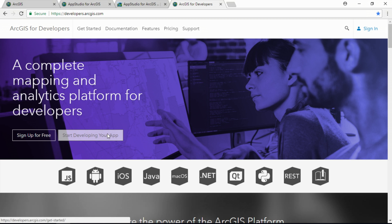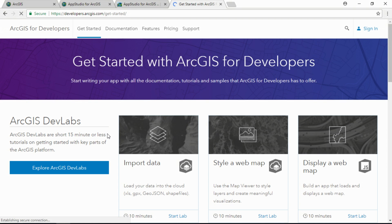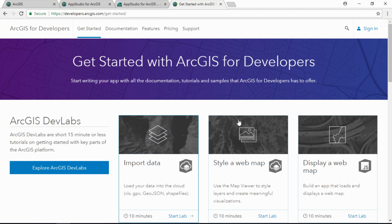The best place is to click the Getting Started button, and we have DevLabs — over 100 DevLabs. These are 15-minute tutorials or less, and they really cover all aspects of the work that we do with ArcGIS. They're a great resource for developers.